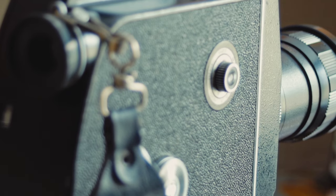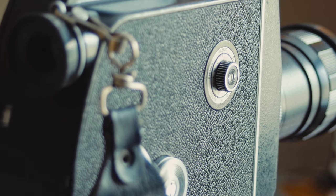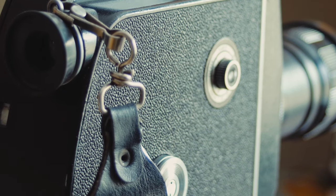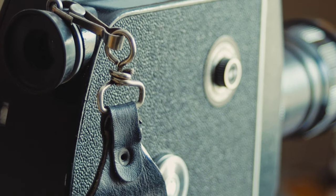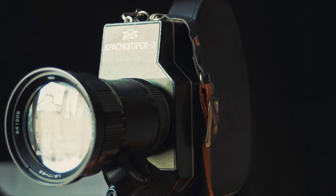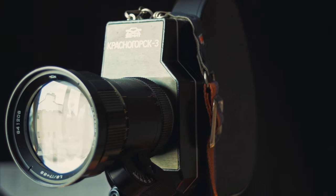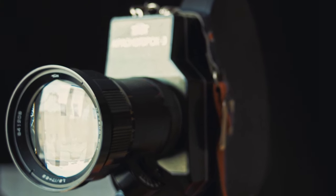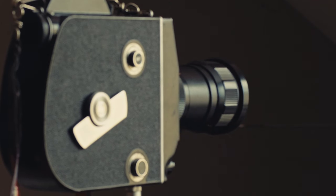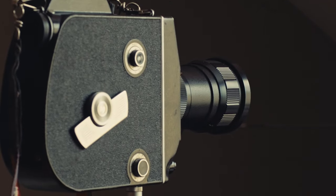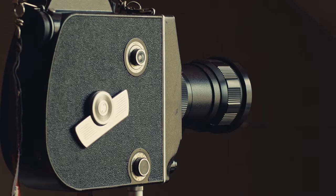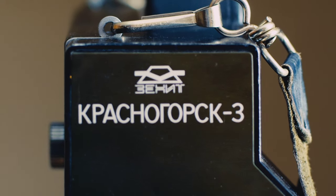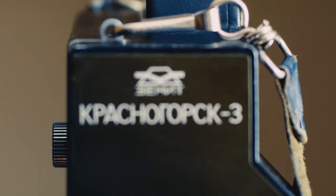16mm is a great choice for your film projects, and the K3, with some care and tweaking, delivers. Please check the links for further reading in the description. Thanks for watching.